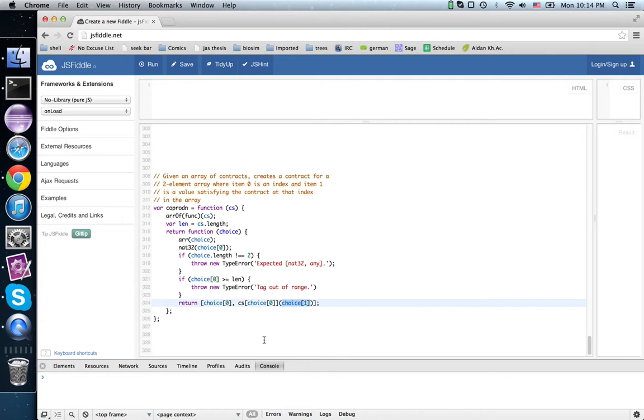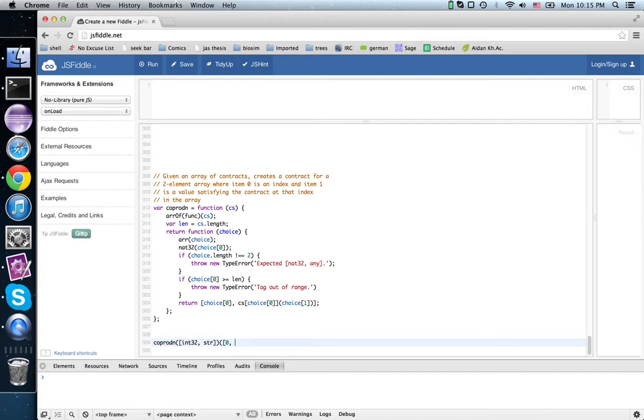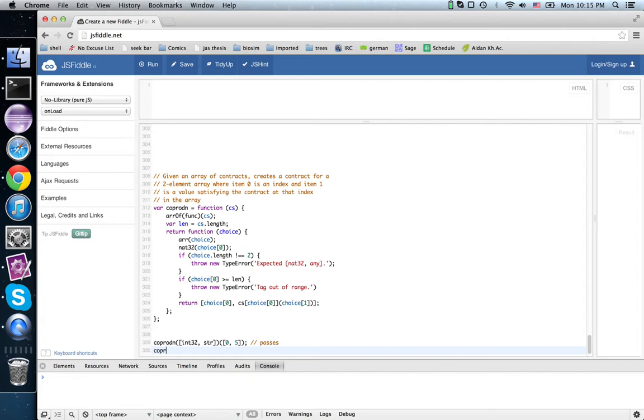So for instance, if I said coprod end of int32 and string, this is a new contract that expects something either of the form 0 and something passing int32, so say 5, or something that begins with 1 and is a string.